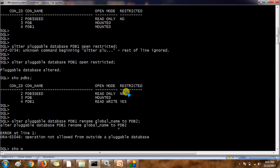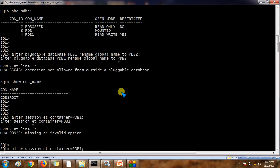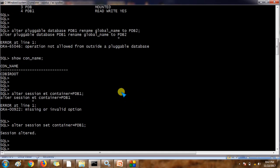Let me check who I am connected to. I am connected to the CDB. So before running the rename we need to connect to the PDB itself. Use the command: ALTER SESSION SET CONTAINER = pdb1. Now I am firing the same query: ALTER PLUGGABLE DATABASE pdb1 RENAME GLOBAL_NAME TO pdb2.